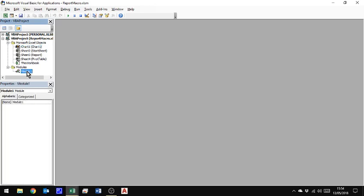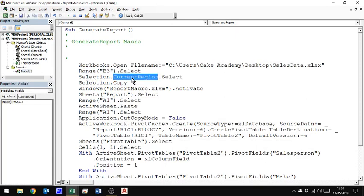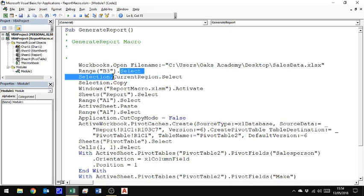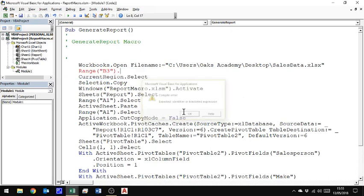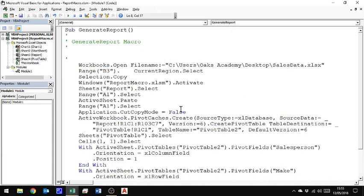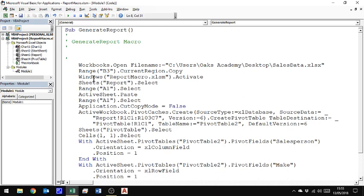And let's go to the modules and we'll have a look at the actual code that's been generated. So here is where it said range B3 select and then the current region selects. Now, some of these are unnecessary. I don't need to say select and then do something with the selection. What I can do is say with range B3 current region select. And then again, I don't need to say with the selection selection copy. I can just say with B3 current region copy straight away.